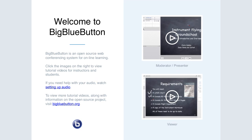Welcome everybody. This is our teaching and learning call for Wednesday, October 5th. Today we're lucky enough to have Julia Morgan here with us. She's going to talk a little bit about CSS in lessons and the Sakai lessons tool. But before we do that, we usually start off with just a few announcements. If you'd like to follow along on the agenda, the link is there in the chat.